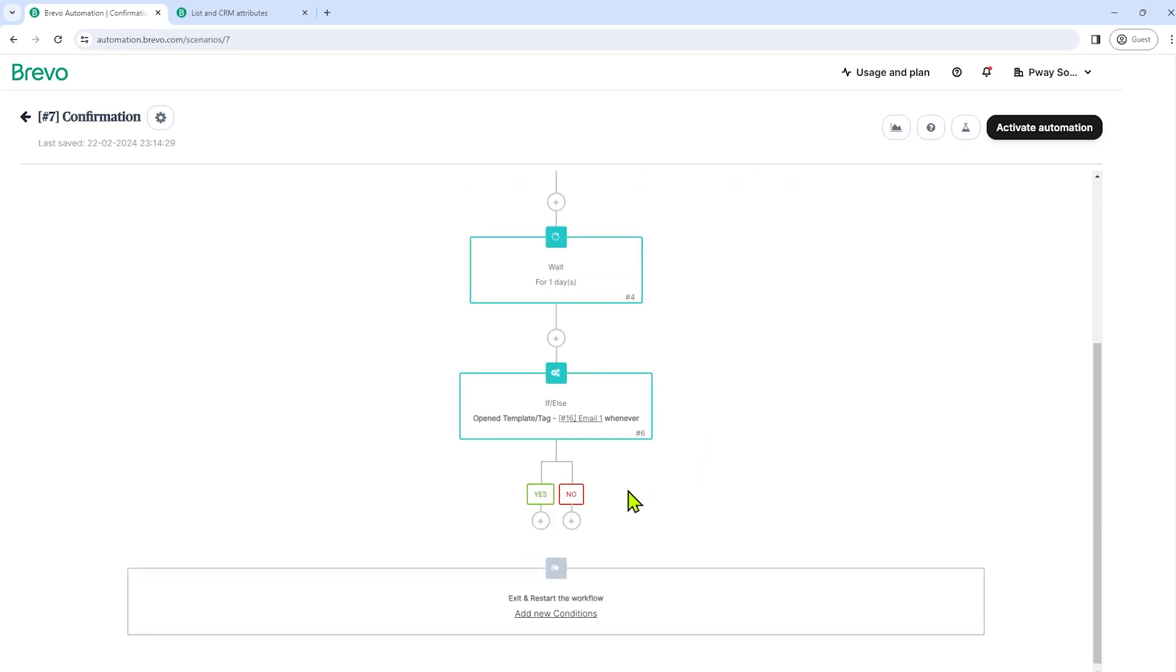And then there, there you go. There is the conditions here, if yes and if no.